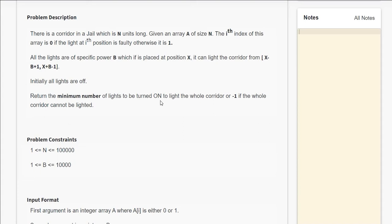If a light is placed at a particular position, it can light the position of the array from x minus b plus 1 to x plus b minus 1. We have to find the minimum number of lights that we need to activate so that the complete corridor is lighted.